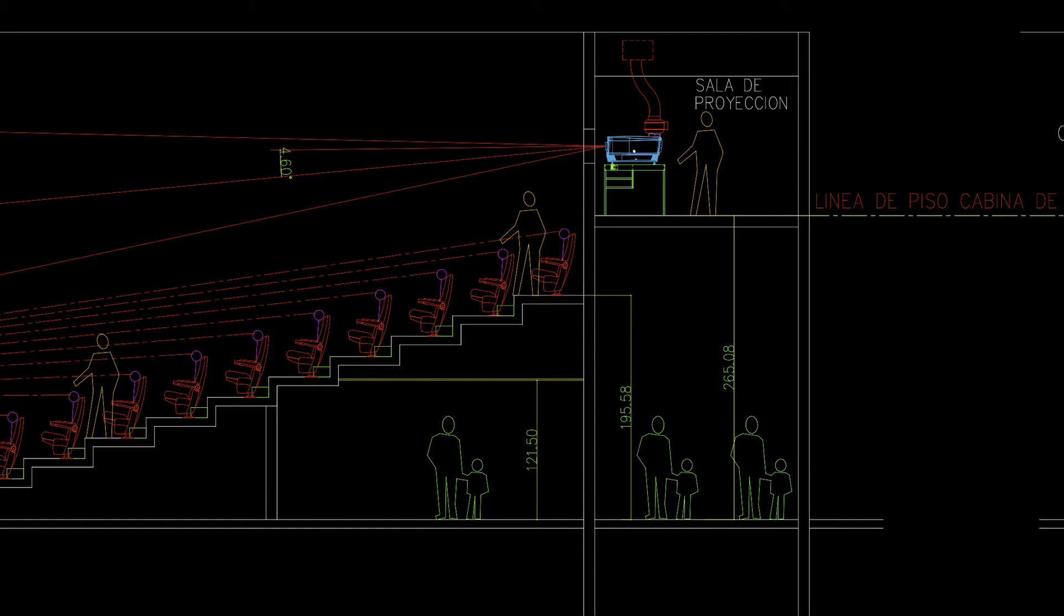Voids under stadium seatings will be studied to use this space for support areas, restrooms, electrical and mechanical rooms, and server or TMS rooms. Preliminary study of screen sizes will be also performed during this study.